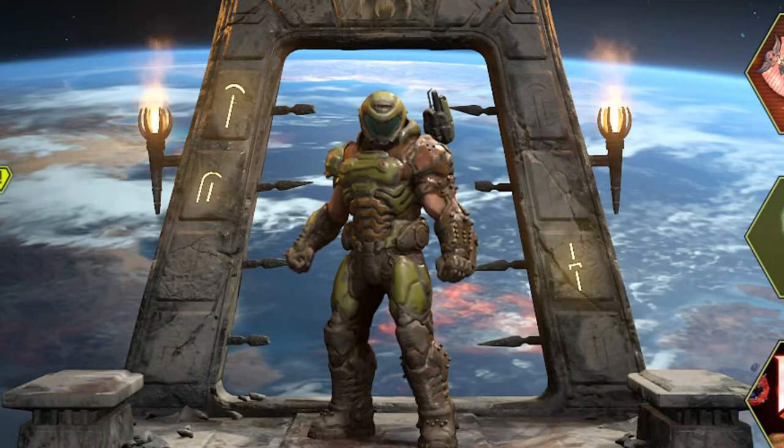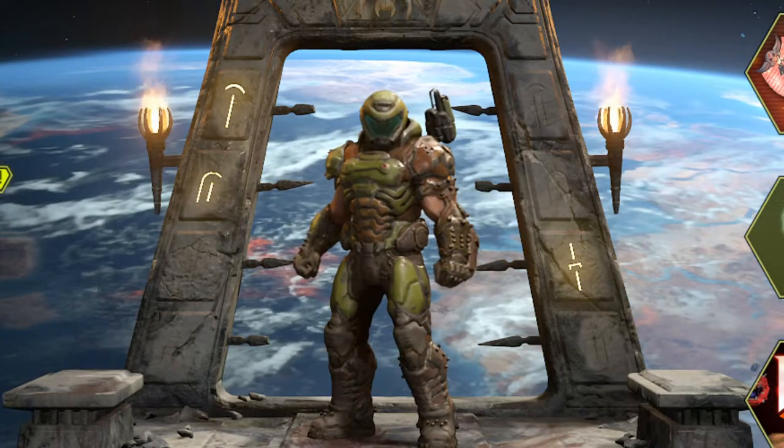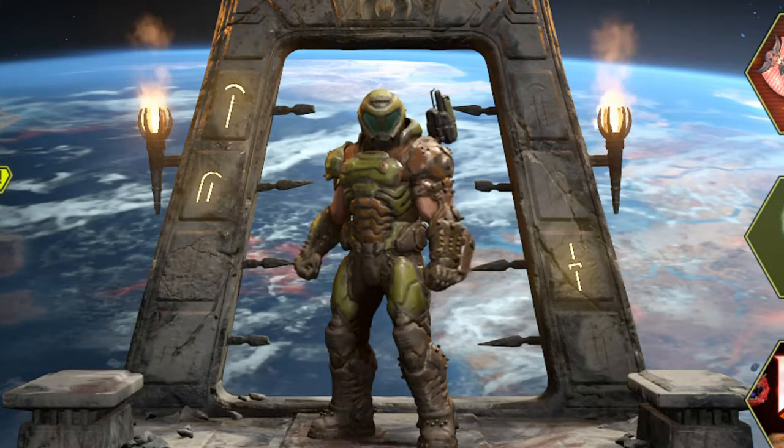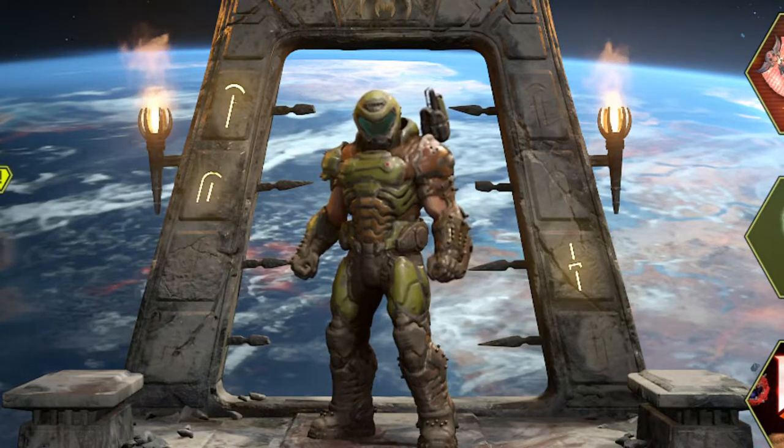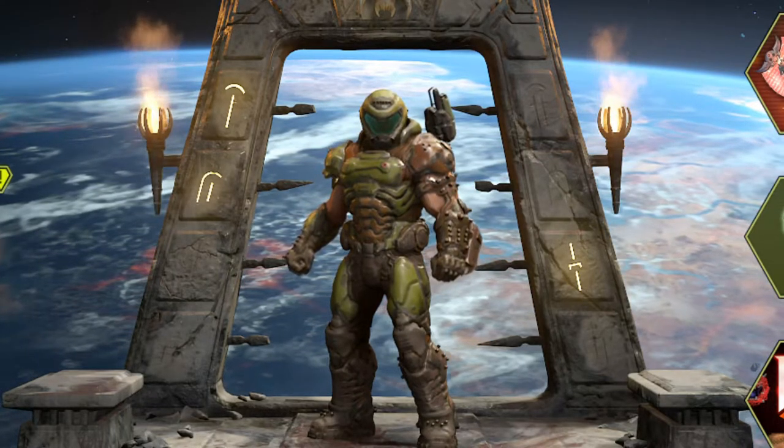Make sure you hit that like button if this video helps you out. Comment down below on the best finisher in Doom Eternal, and subscribe to the channel for more weekly modding content. Now let's jump into it.